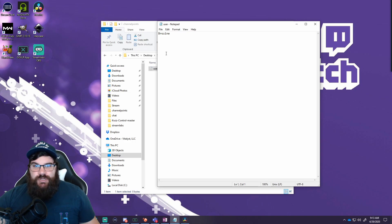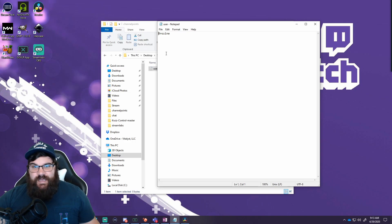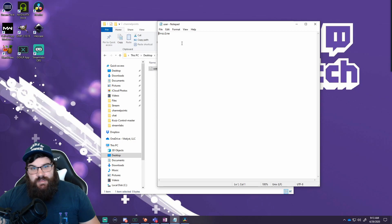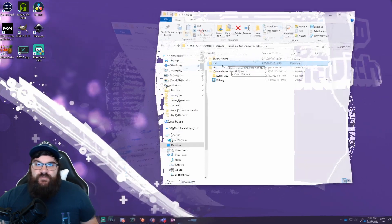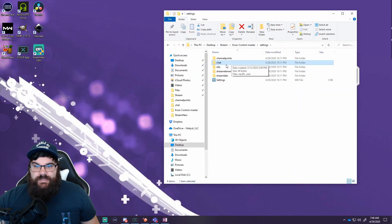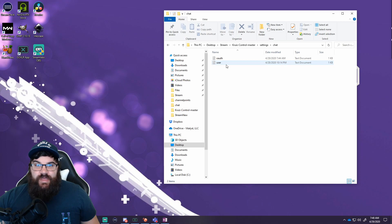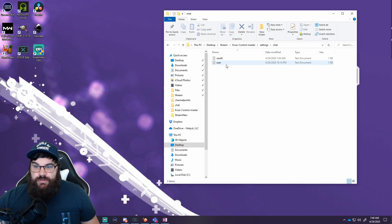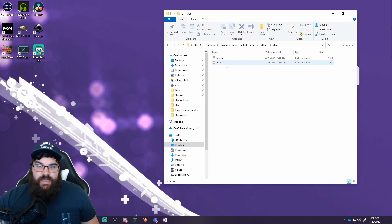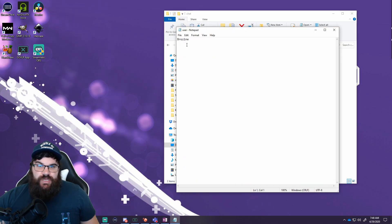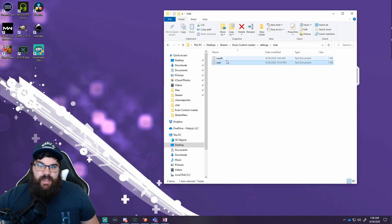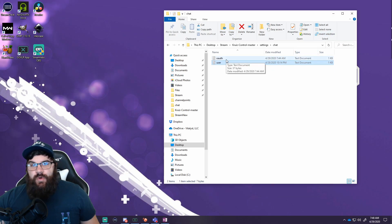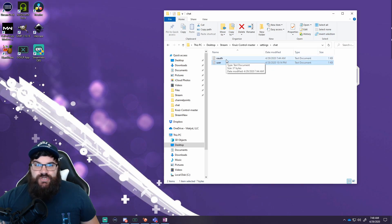Now for the chat settings — fairly straightforward. Again, we have our user text document; you're just going to want to include your Twitch channel in there and save it. Then we have an OAuth file, which is where we need to get a Twitch IRC token.